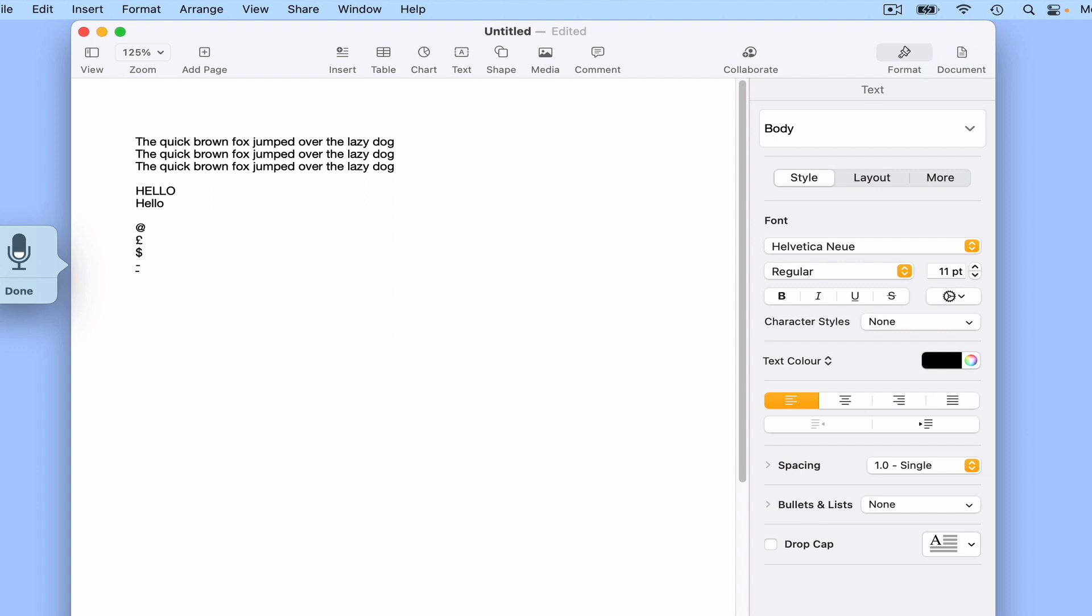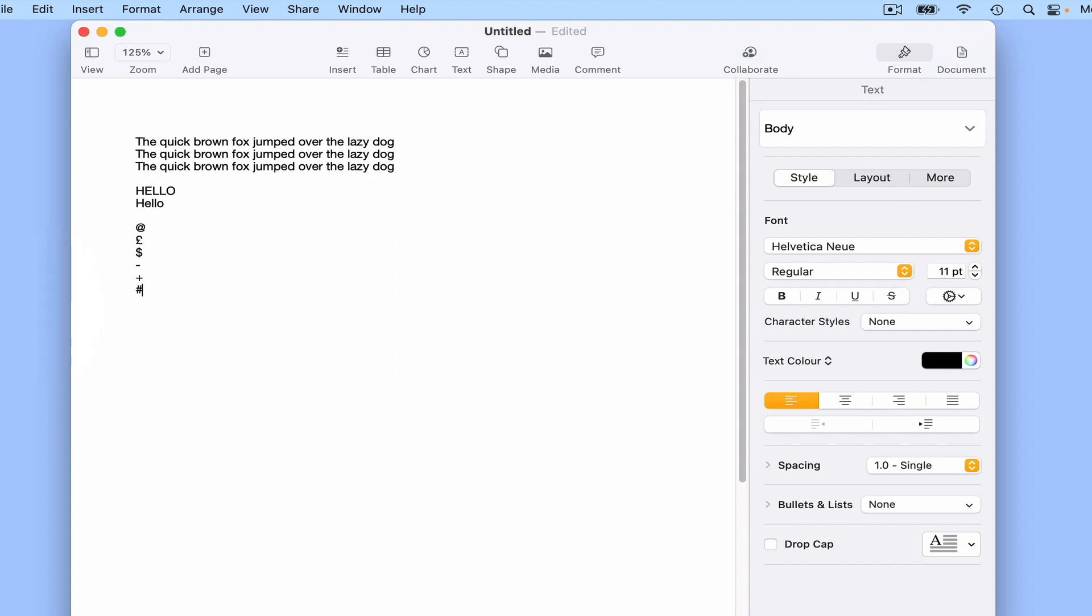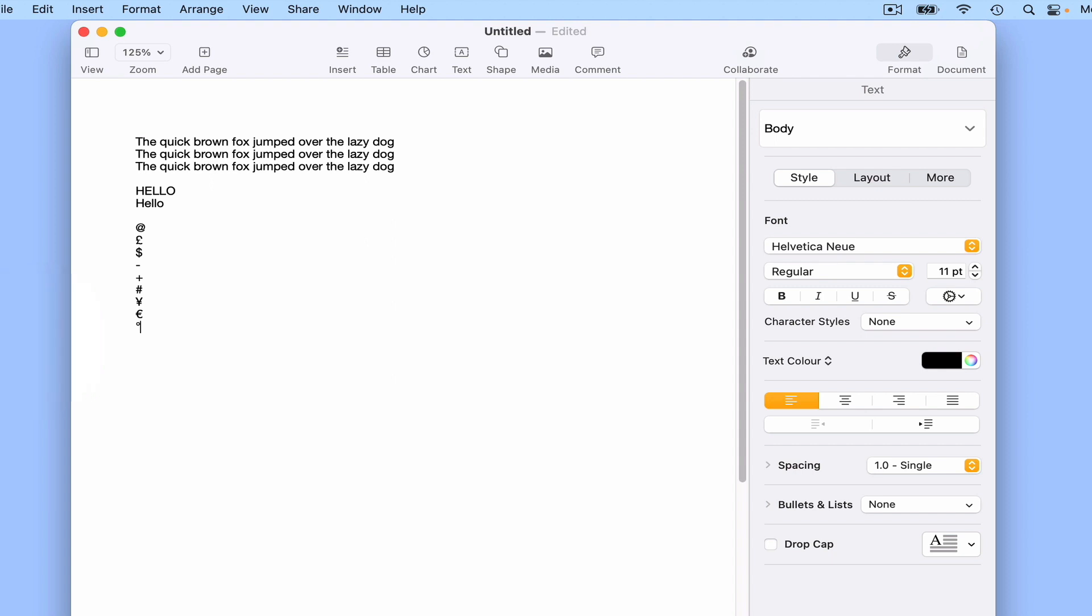Minus sign, plus sign, hash sign, yen sign, euro sign, degree sign, cent sign, copyright sign.